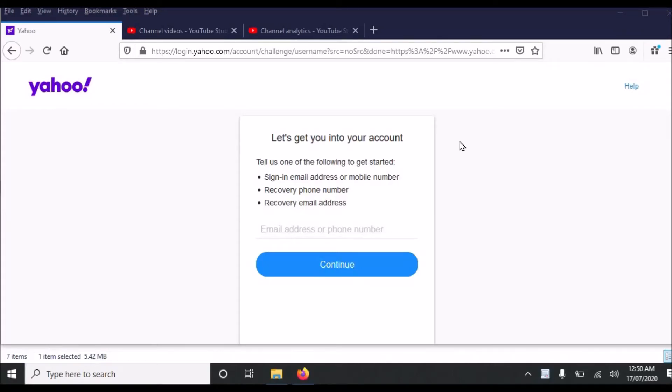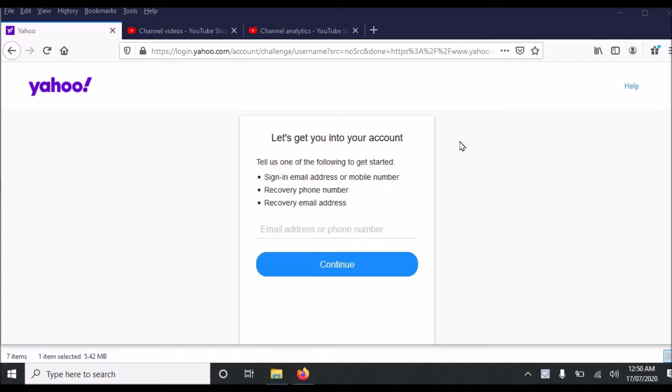Assalamu alaikum. In this video I will tell you how to recover a hacked Yahoo email account. In this video we will learn to recover Yahoo email using recovery email address or recovery phone number.